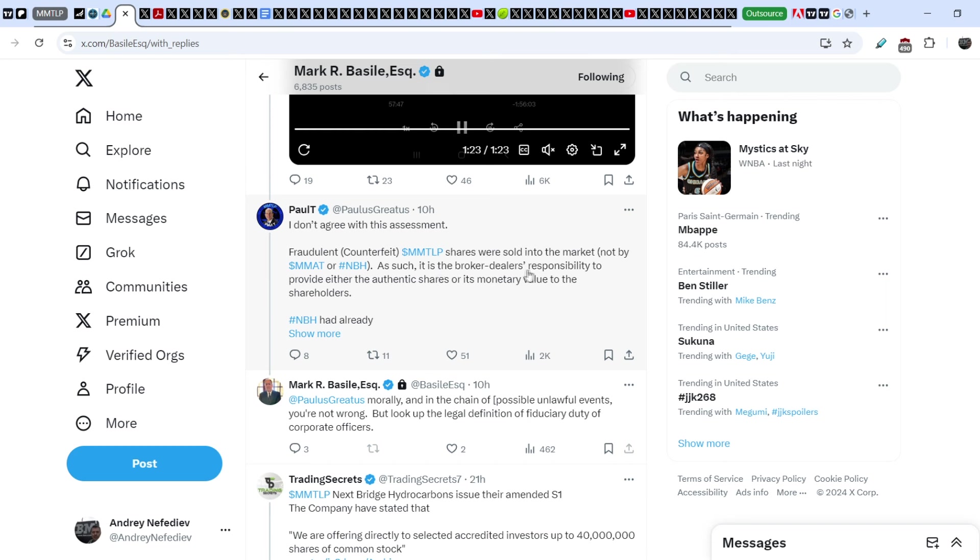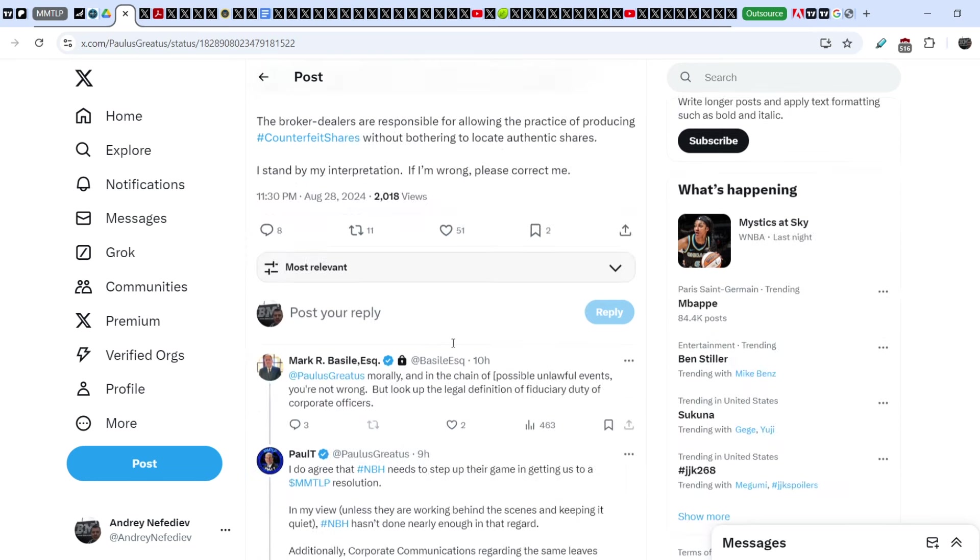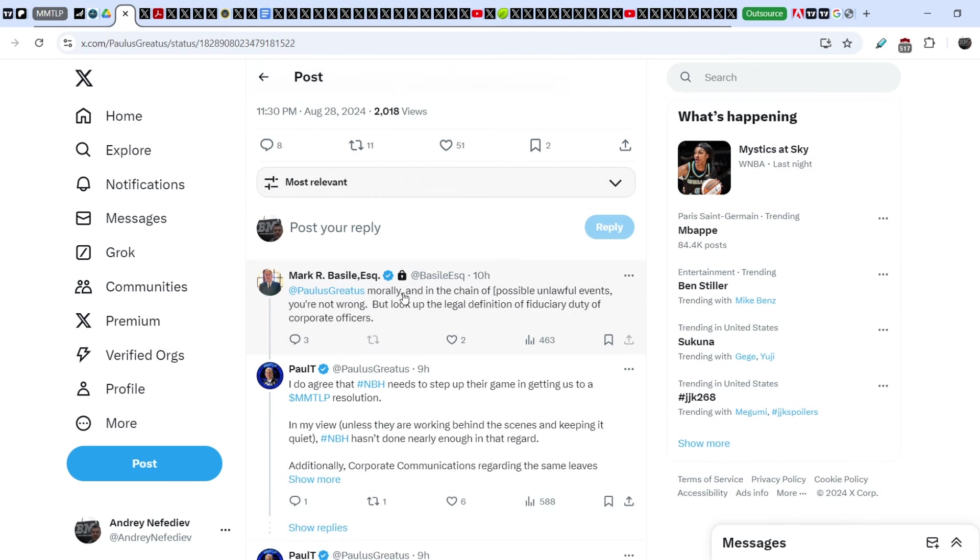As such, it's the broker dealers' responsibility to provide either the authentic shares or its monetary value to the shareholders. NBH had already provided the full official outstanding shares, 165.5 million, to the DTCC for disbursement to all broker dealers. The broker dealers are responsible for allowing the practice of producing counterfeit shares without bothering to locate authentic shares. I stand by my interpretation. If I'm wrong, please correct me.